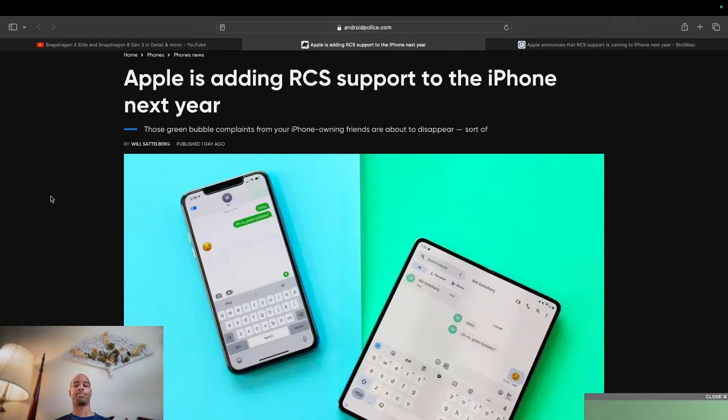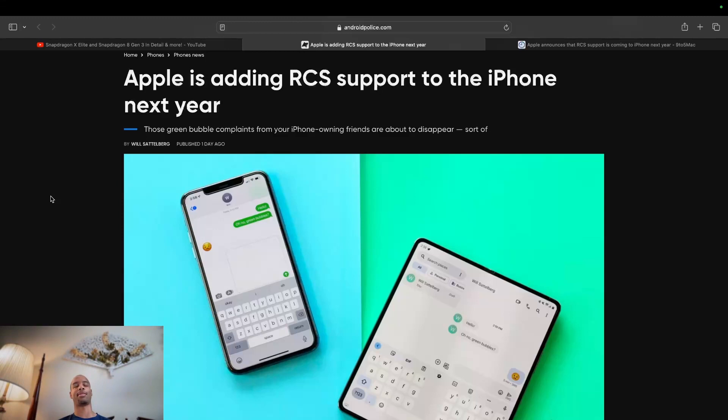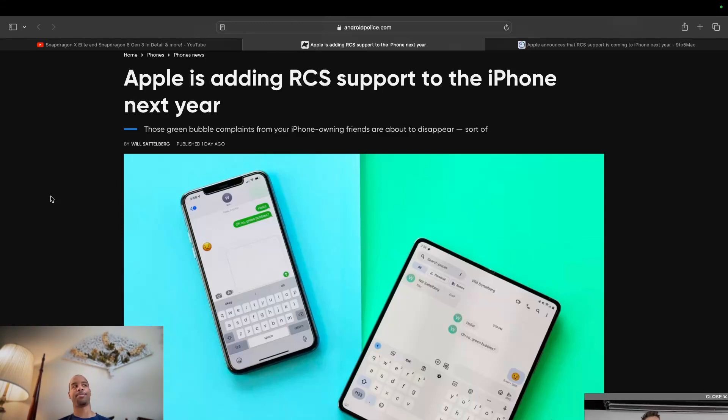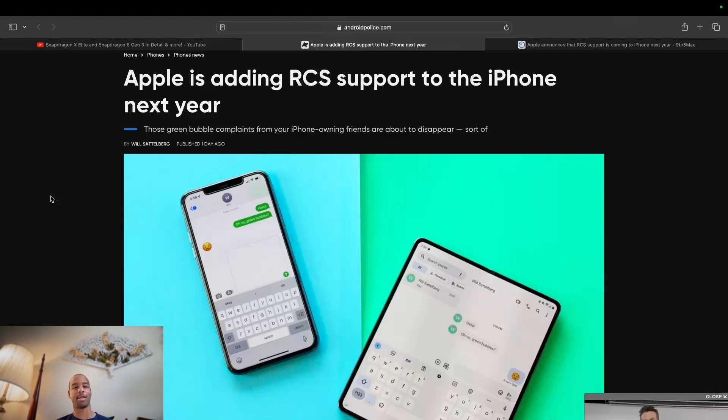I've made quite a few videos talking about RCS, and I hate to say it like this, but it's Google's iMessage equivalent on Android. Let's just call it that.